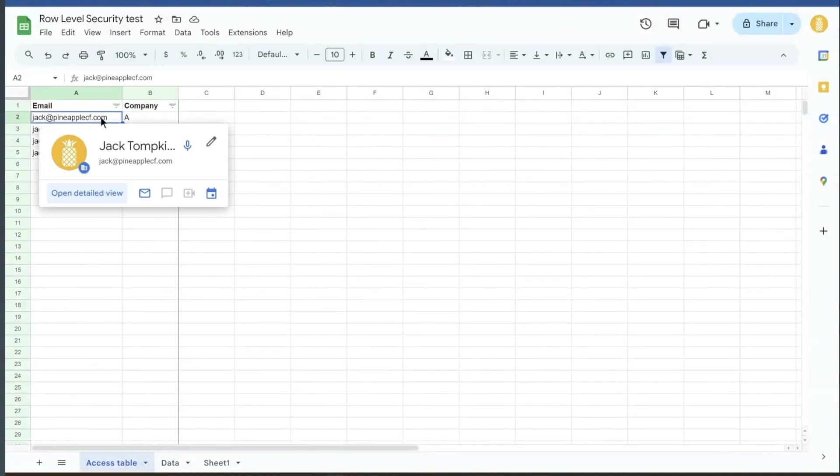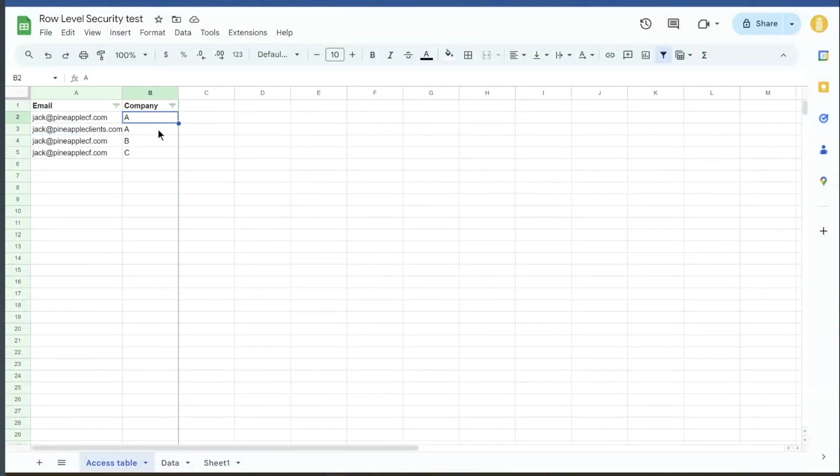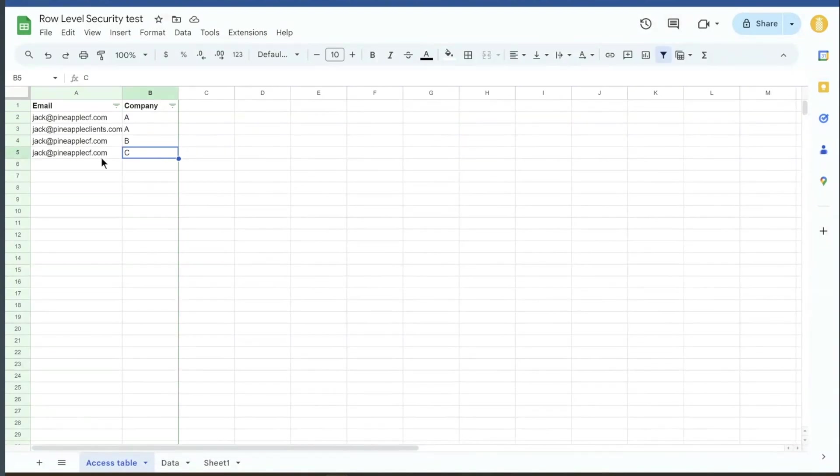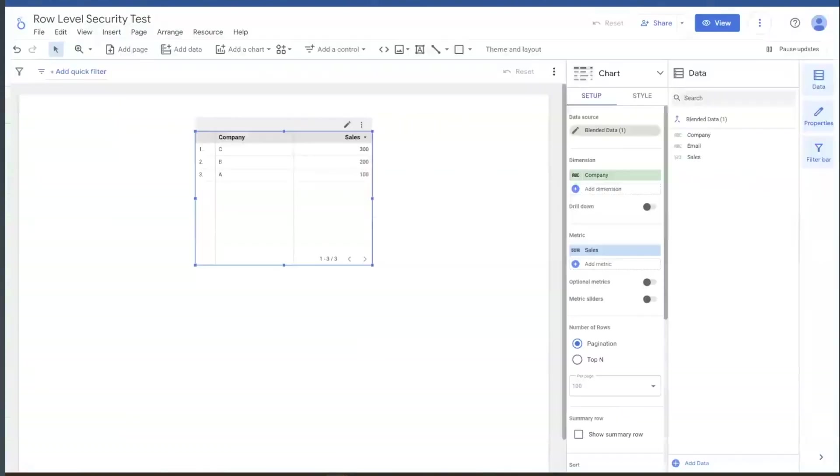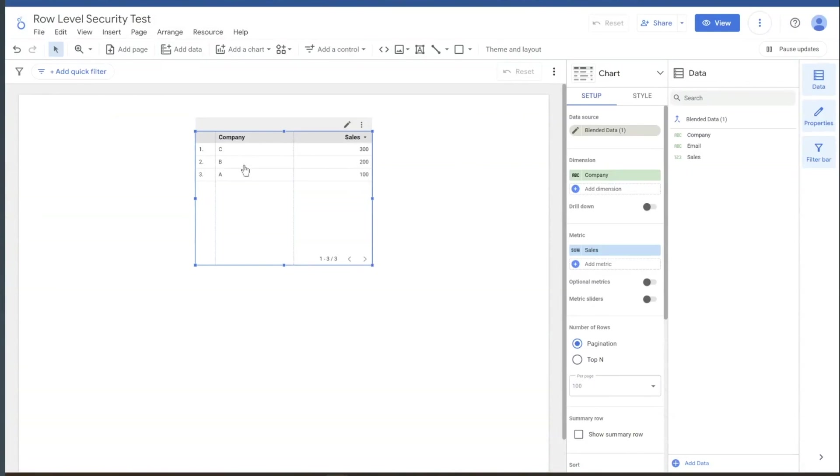So right now I'm logged in as me, and company A, B, C. So we've listed my email under all the companies that we have in there. So I can see companies A, B, and C sorted by sales.